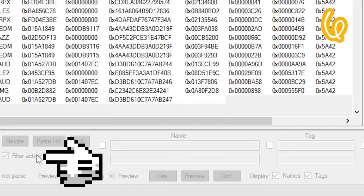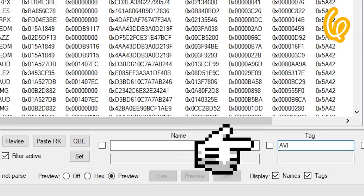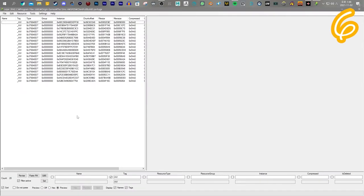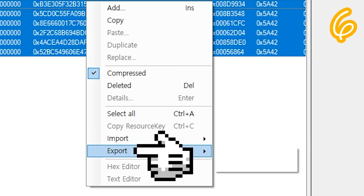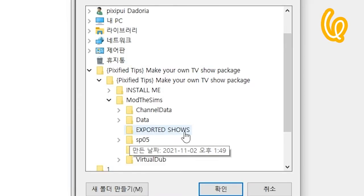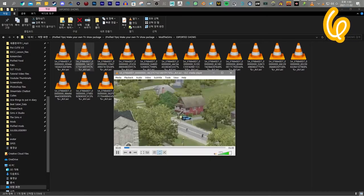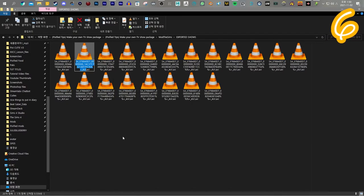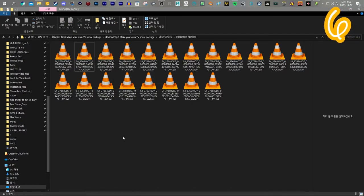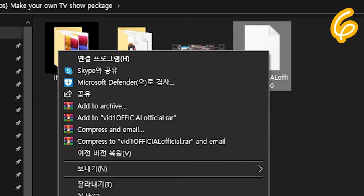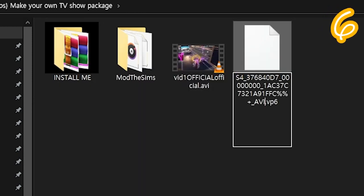Filter, Active. Tag equals AVI. Set. Select all. To file. Export them. Locate the show you want to replace. Copy the video's name. Go to the VP6 video you created and paste the name in.